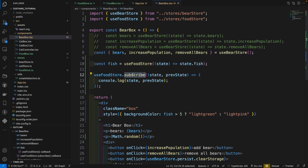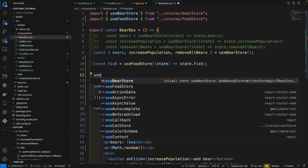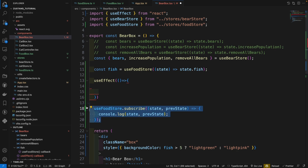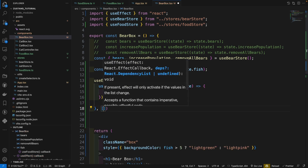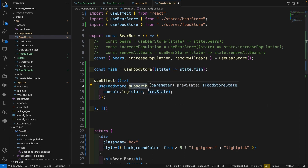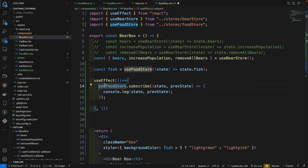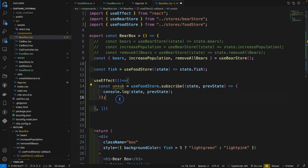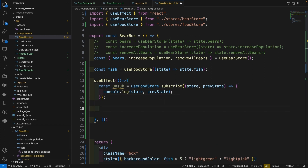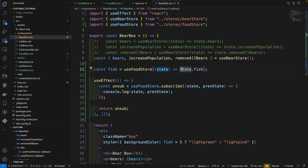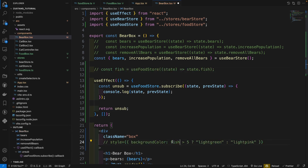Subscribe can be called inside or outside a component, but inside a component it's always better to call it in useEffect, putting the subscribe inside useEffect with an empty dependency array so the subscription runs only when the component loads for the first time. The subscribe method also returns an unsubscribe function, so we can store it and return it from useEffect — this means when we leave the component, we will unsubscribe from the store. Now let's comment out the fish and the style.